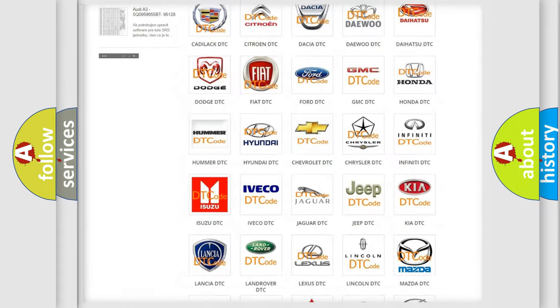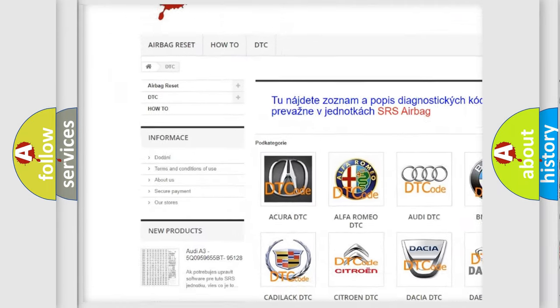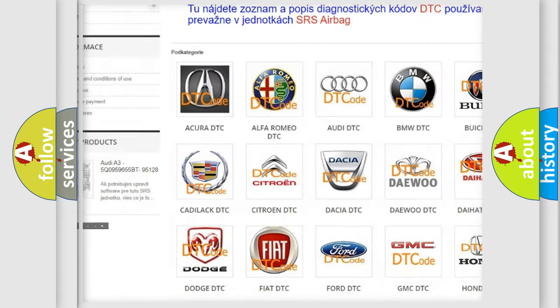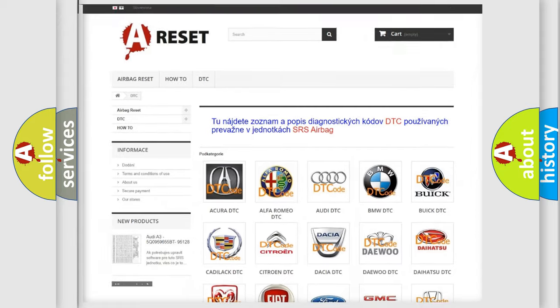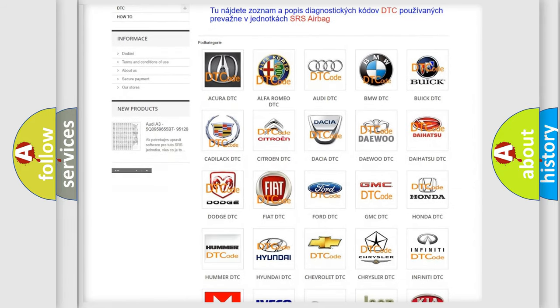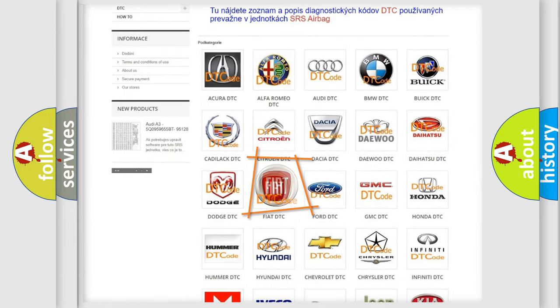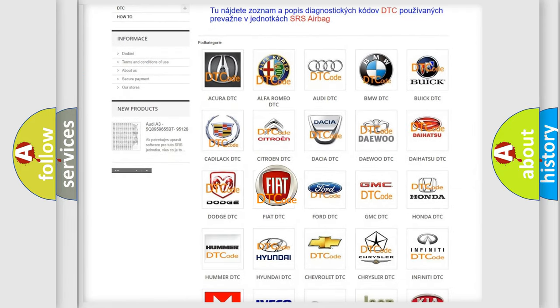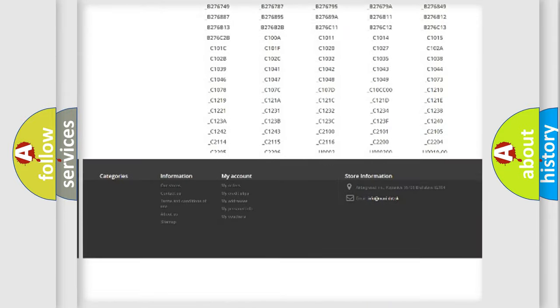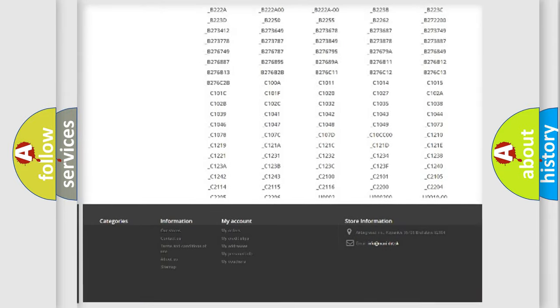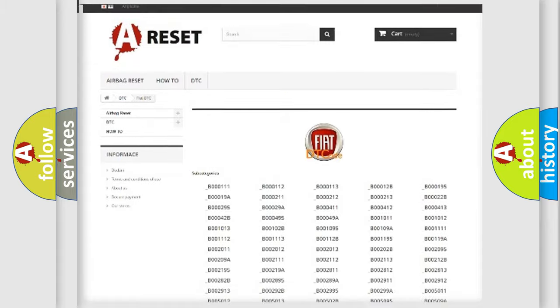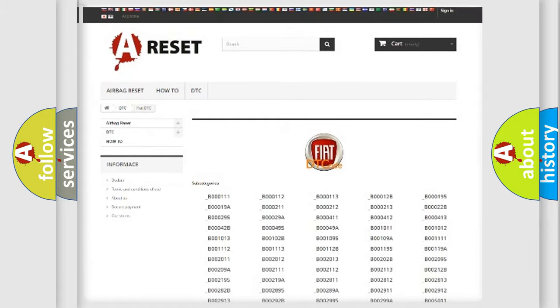Our website airbagreset.sk produces useful videos for you. You do not have to go through the OBD2 protocol anymore to know how to troubleshoot any car breakdown. You will find all the diagnostic codes that can be diagnosed in Fiat vehicles.